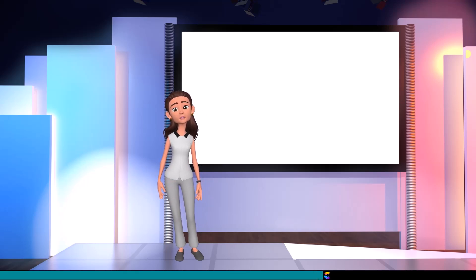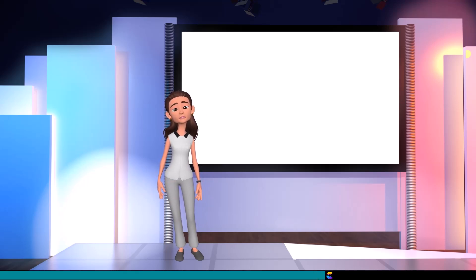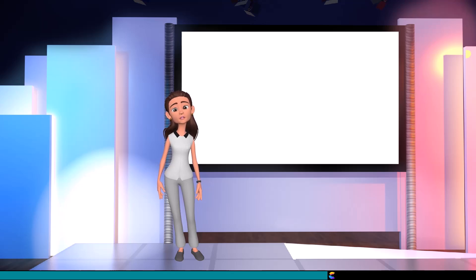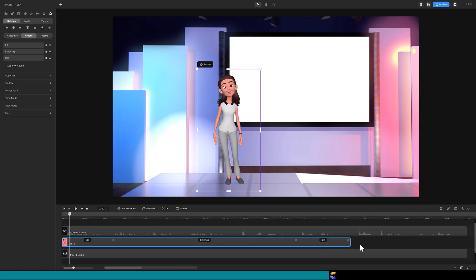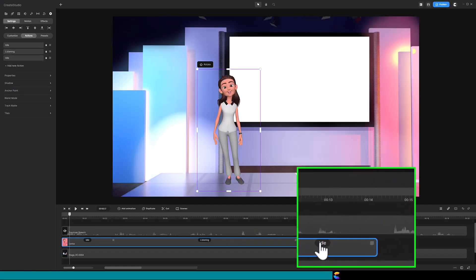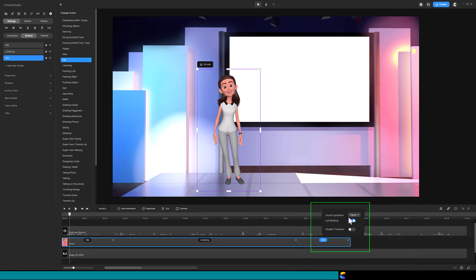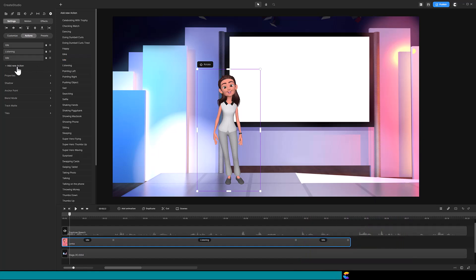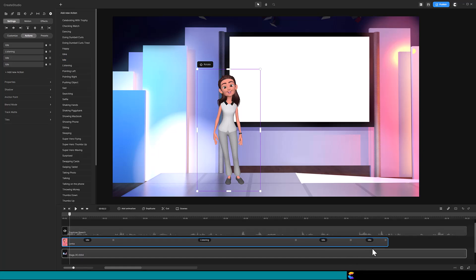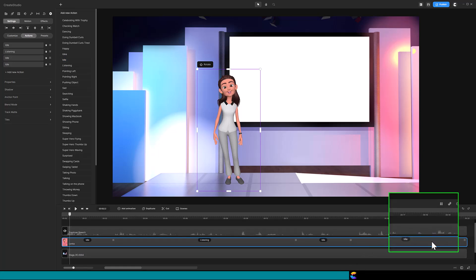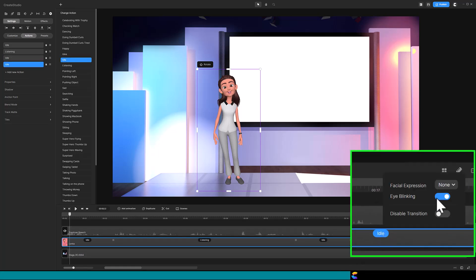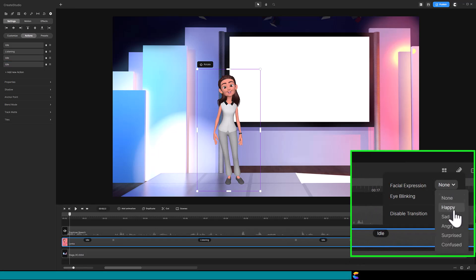Then one day, her doctor gave us the bad news. She... she was dying of cancer. On the timeline, I have the idle action with a happy facial expression. The facial expression will be in effect during the length of the action it is applied to. Then, as the audio discusses the cancer, another idle expression is added. But this time, change the facial expression to sad.